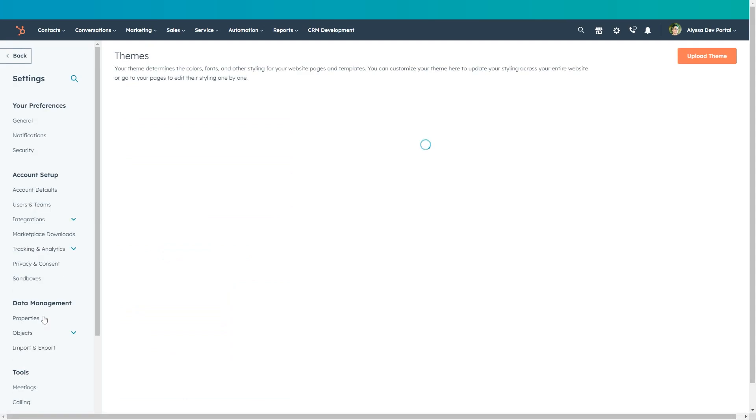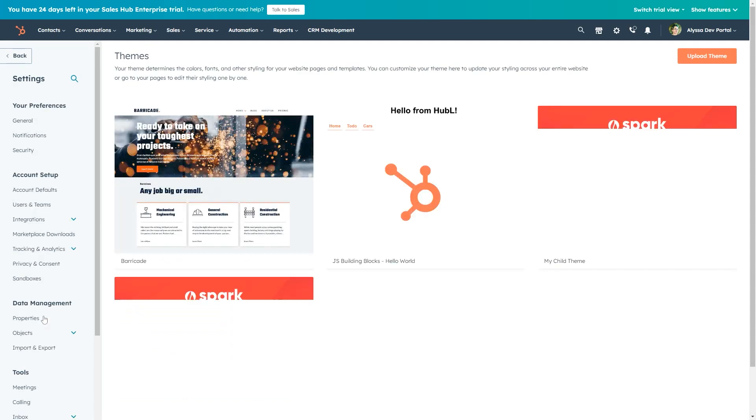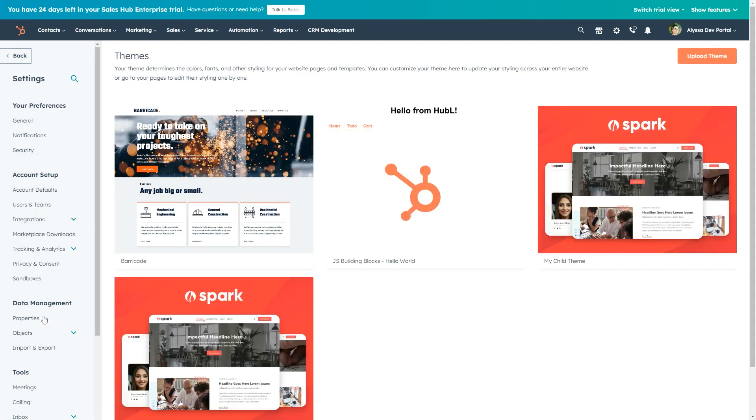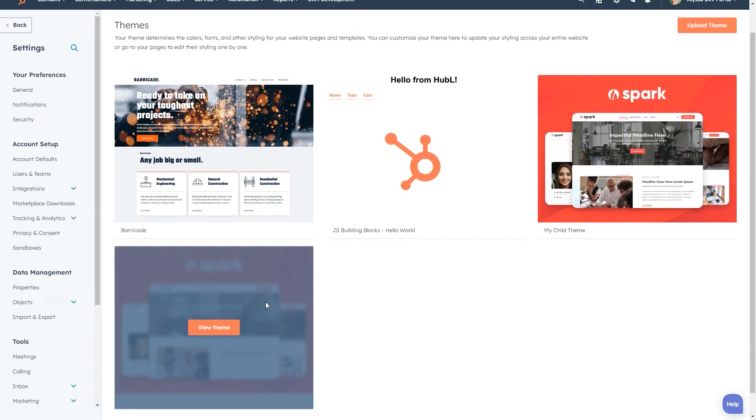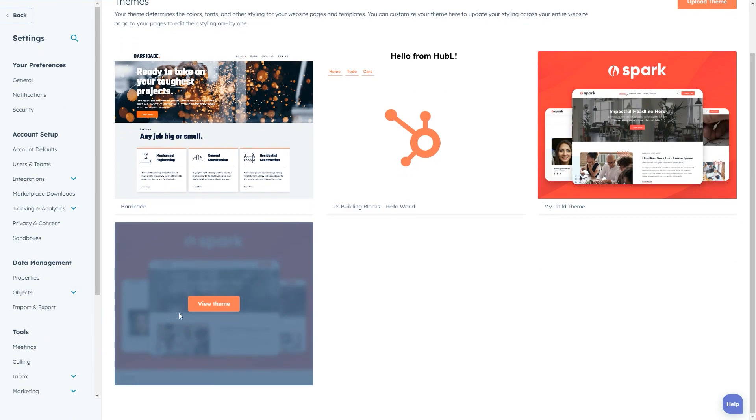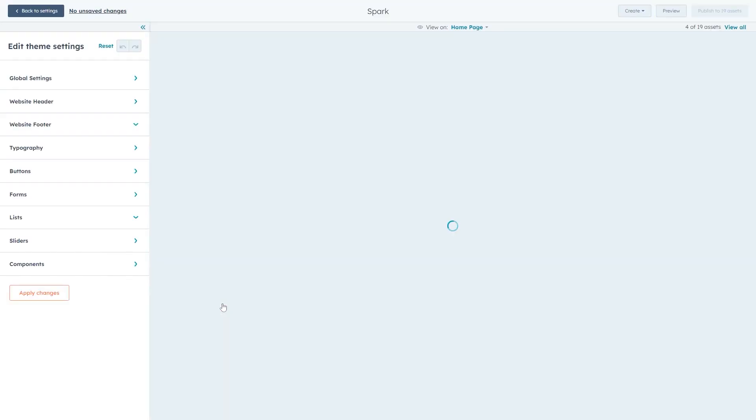This will take us to a listing of the themes available in the portal, where you'll hover over the particular theme you want to edit and click view theme.